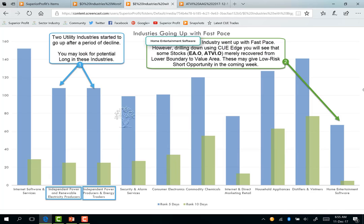Every week we also study industries going up at a fast pace, as they often end up being the best performers in subsequent weeks. Two utility industries started to go up after a period of decline — independent power and renewable energy producers, and independent power producers and energy traders. You may look for potential long in these industries. Home entertainment software also went up with fast pace. However, drilling down using Q-H, you will see that some stocks like EA and ATVI merely recovered from the lower boundary to value area, which may actually give a low-risk short opportunity in the coming week.